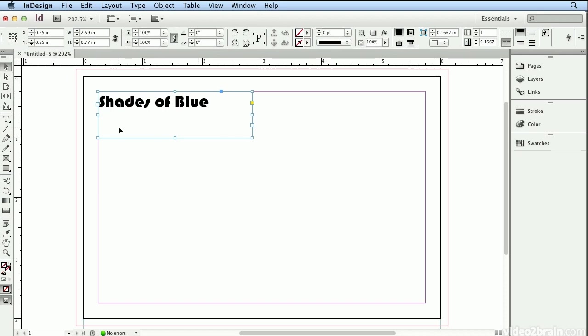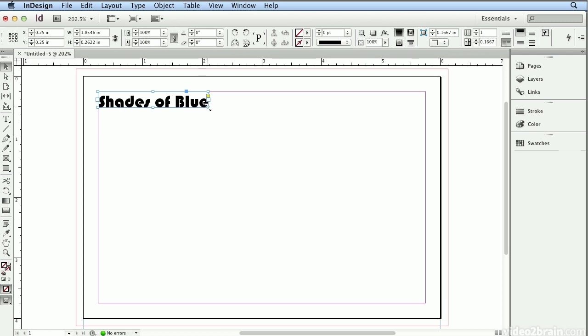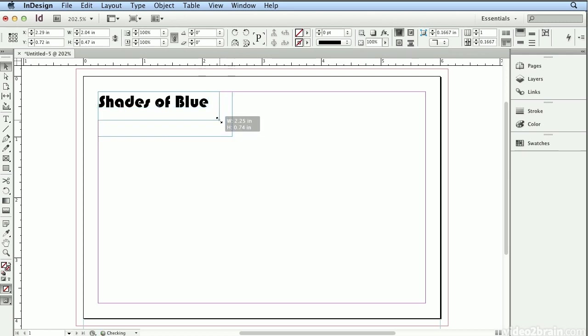And you can see my text frame is larger than it needs to be. If your resolution is high enough, there's a button on the control panel, the bar across the top of your screen that will automatically fit the frame to the content. If it's not large enough, you could simply drag the corners and pull that in so it doesn't occupy so much space.